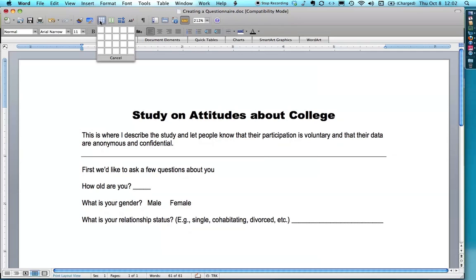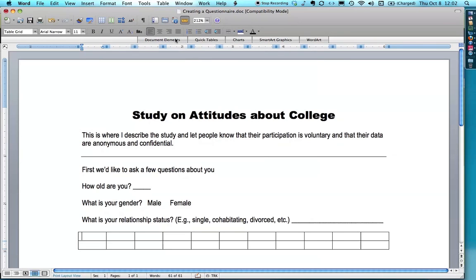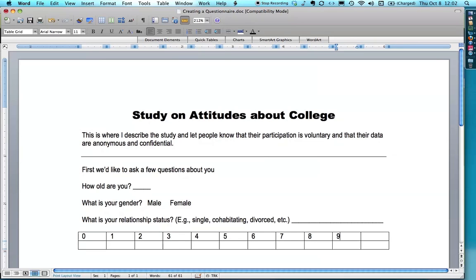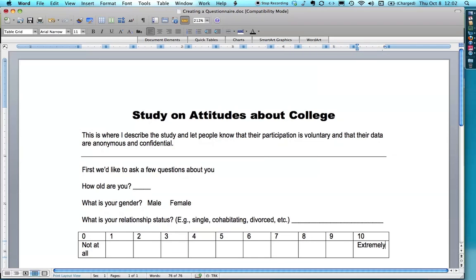I'm going to insert a table. You can do a 1 to 5 scale or a 1 to 7 scale. I actually like to use a 0 to 10, which is 11 points — really pushing it for most purposes, but I think it works well because it's pretty intuitive. Instead of putting a label under each number, I like to put just one at each end: 'not at all' on one side, and something like 'extremely' on the other.